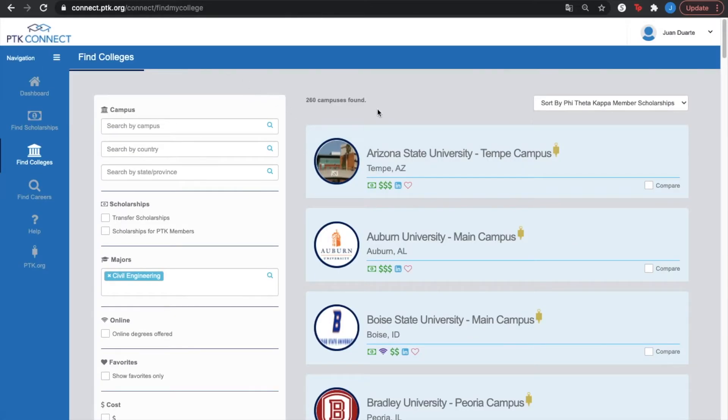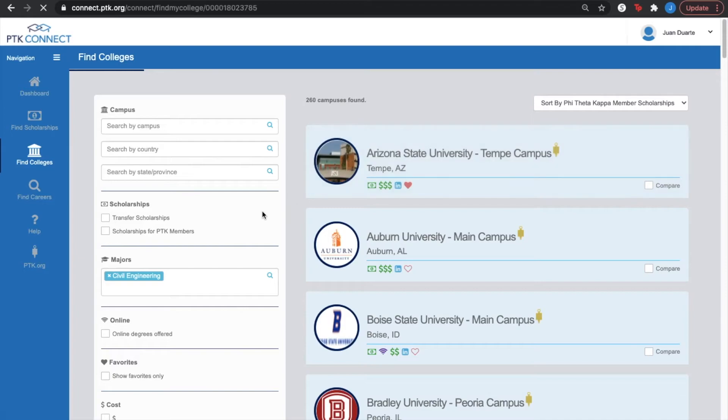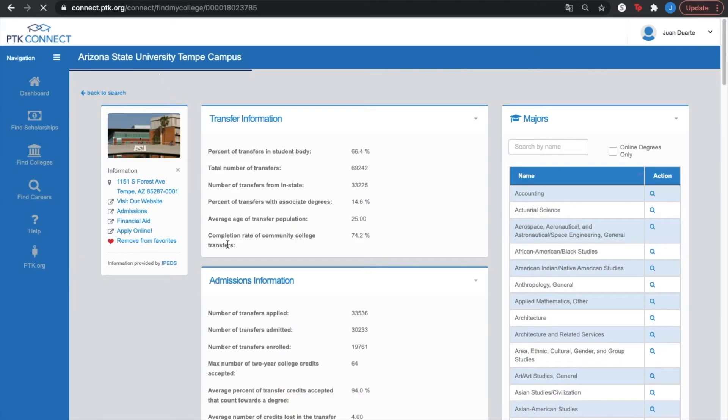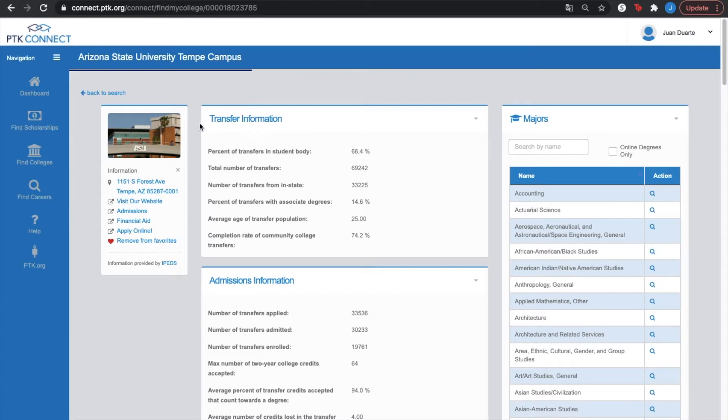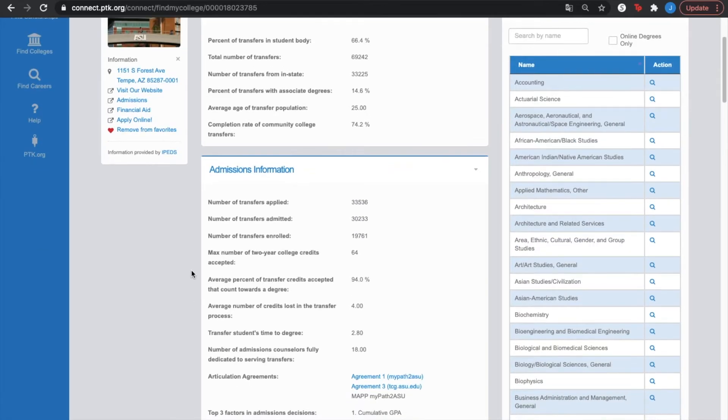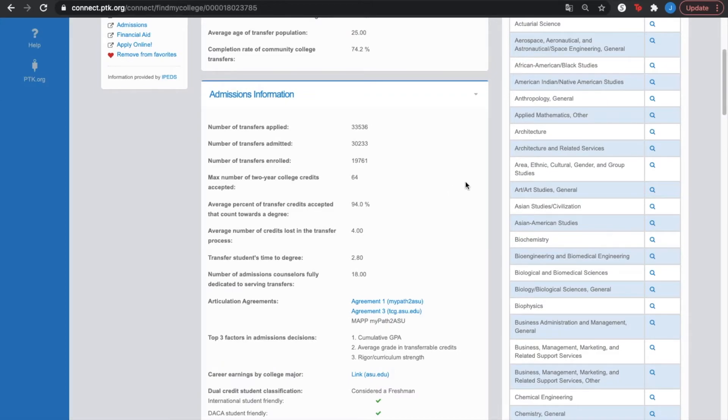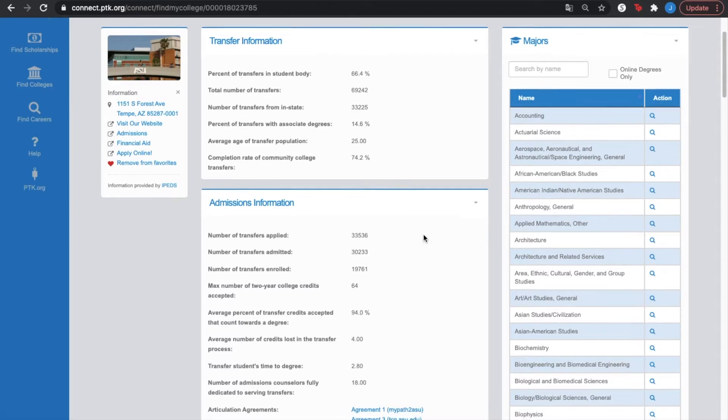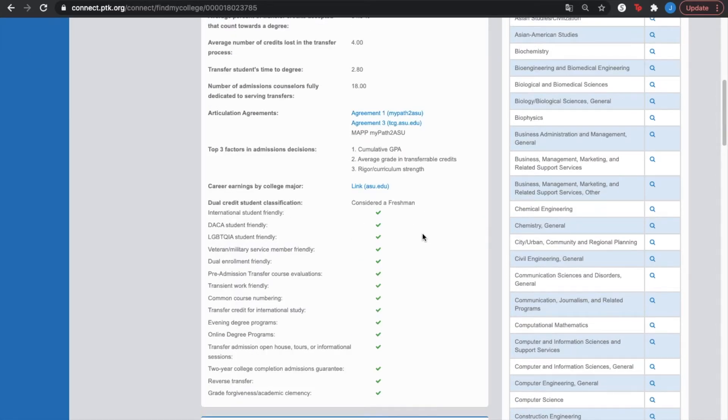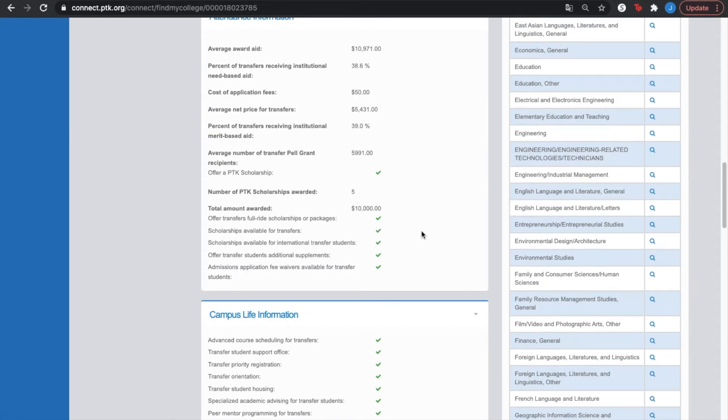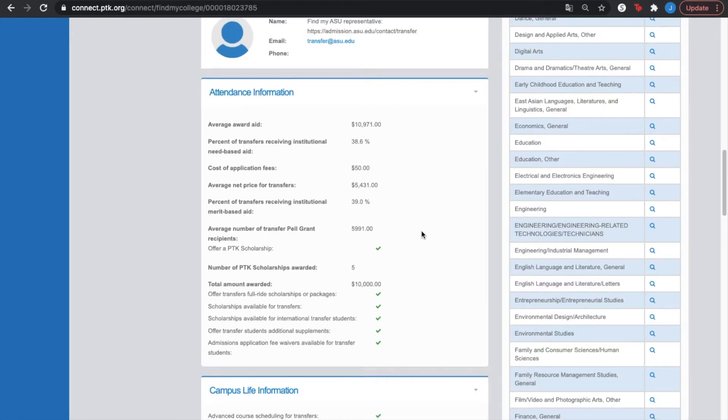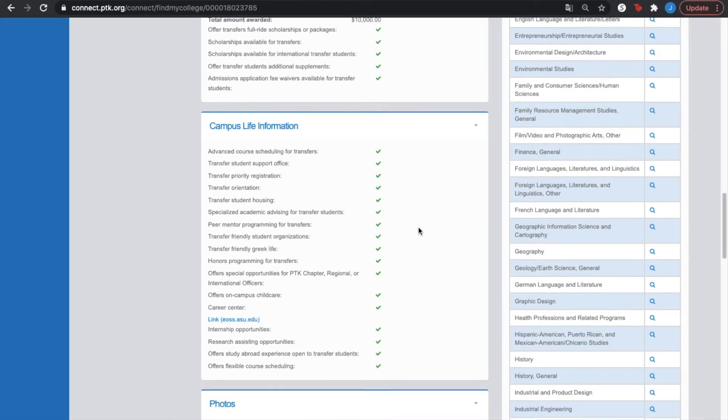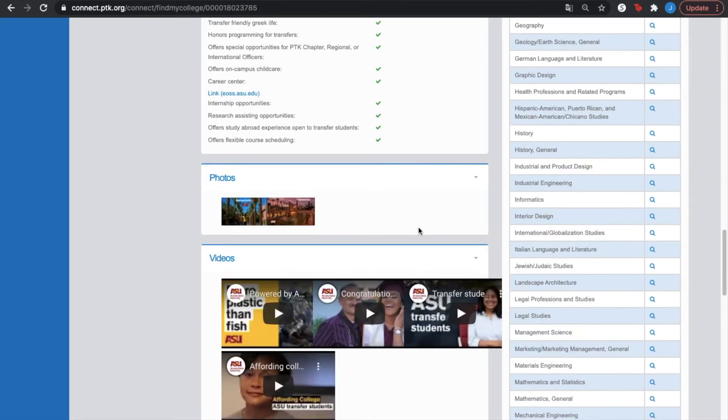Once you've settled on your college, you can add it to your favorites list. Or you can first look at the information. For example, this is Arizona State University Tempe campus. This has the transfer information, the admissions information. On the right hand side, we can see the majors that are offered at this campus. If you scroll down, you're gonna see essentially all of the different information that is offered for that campus.